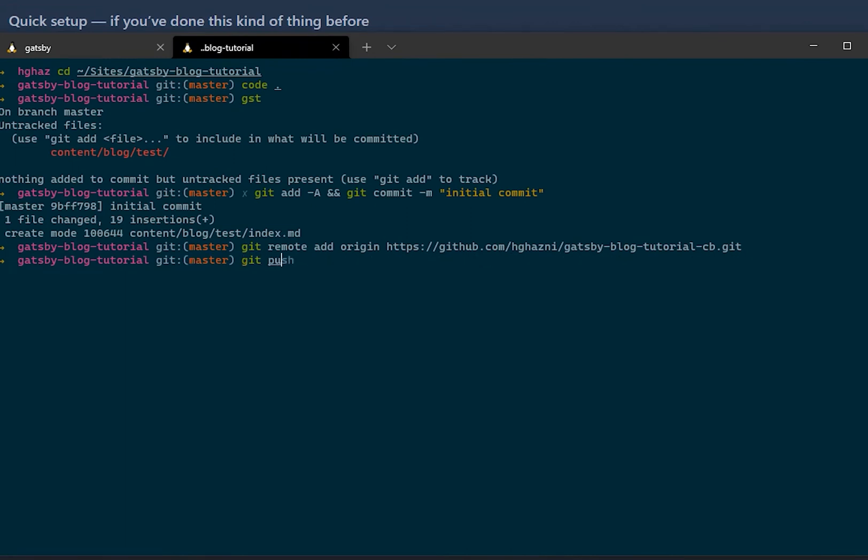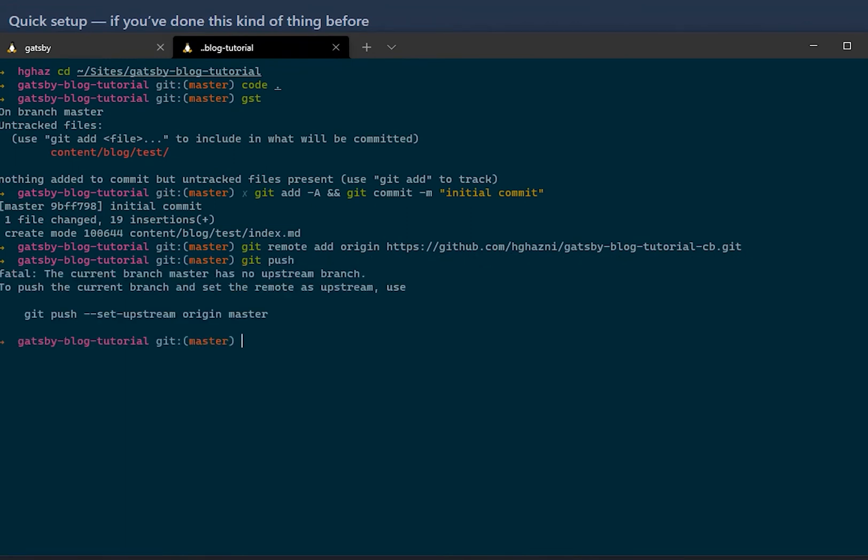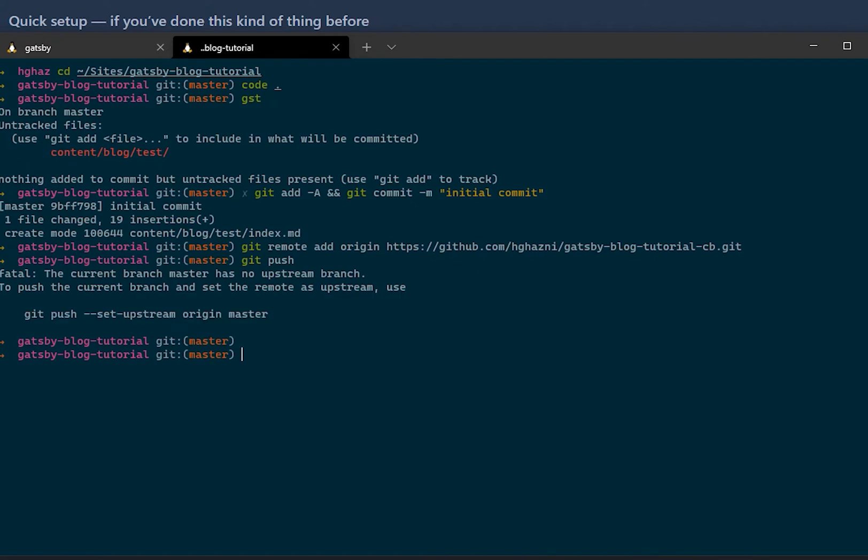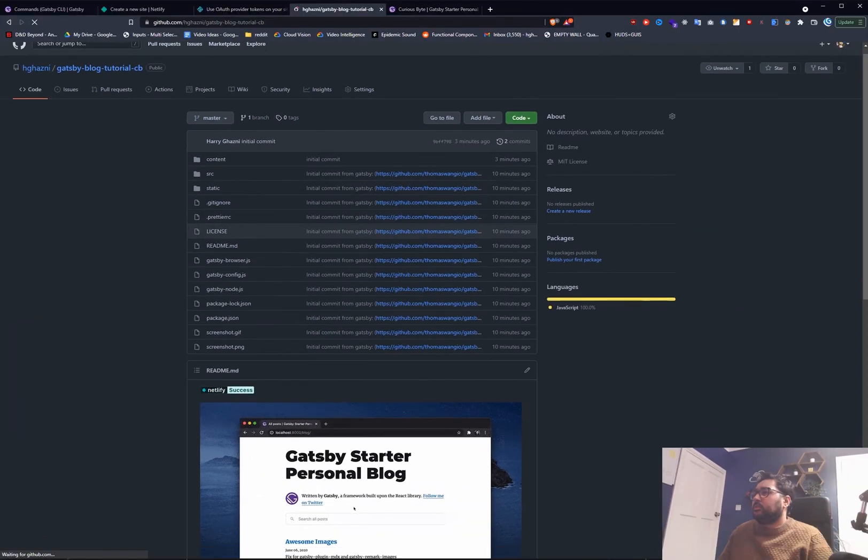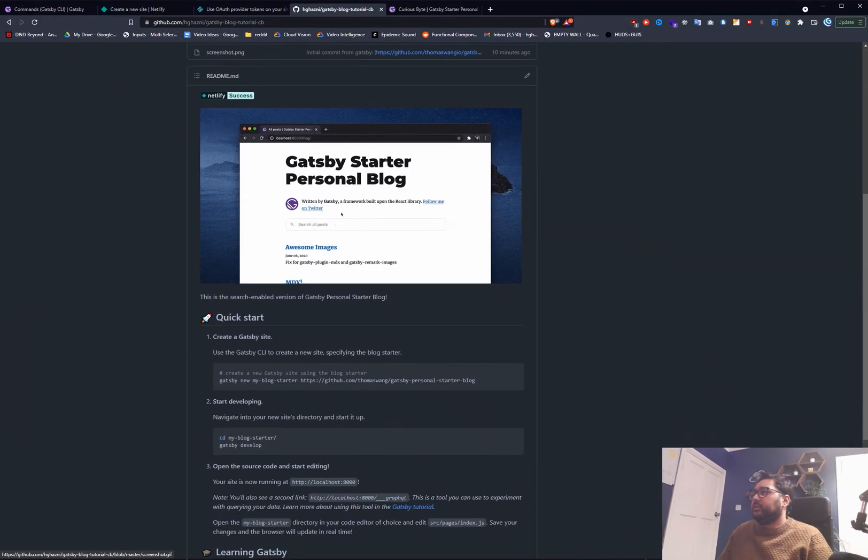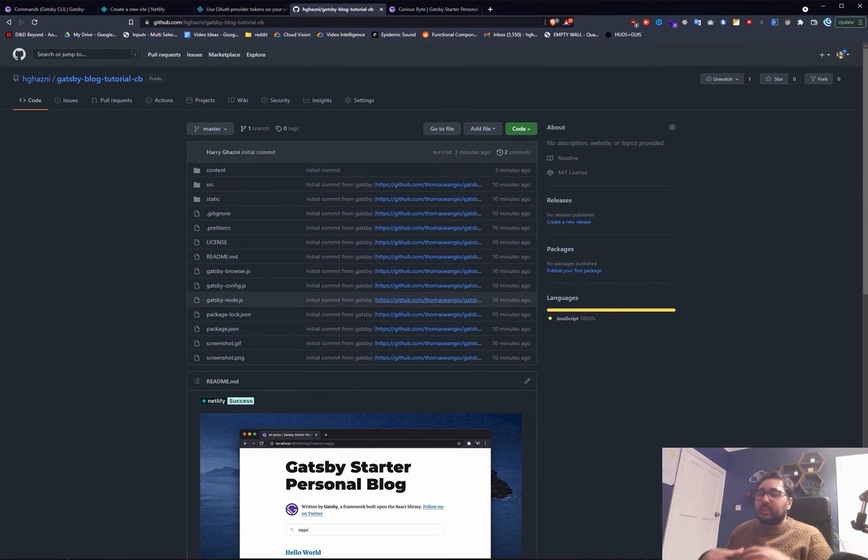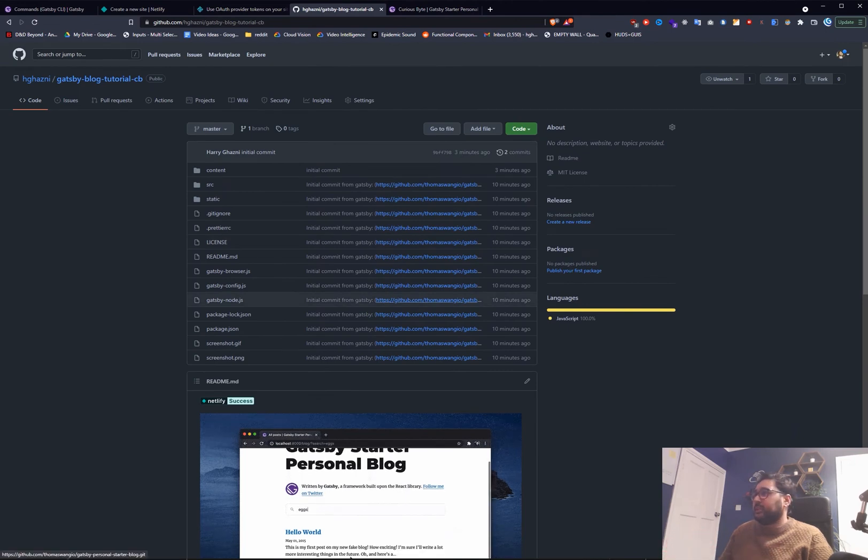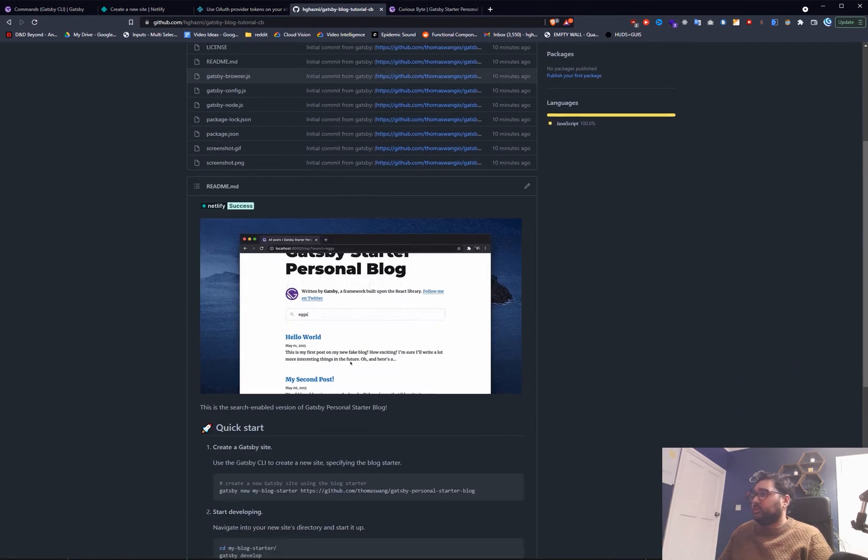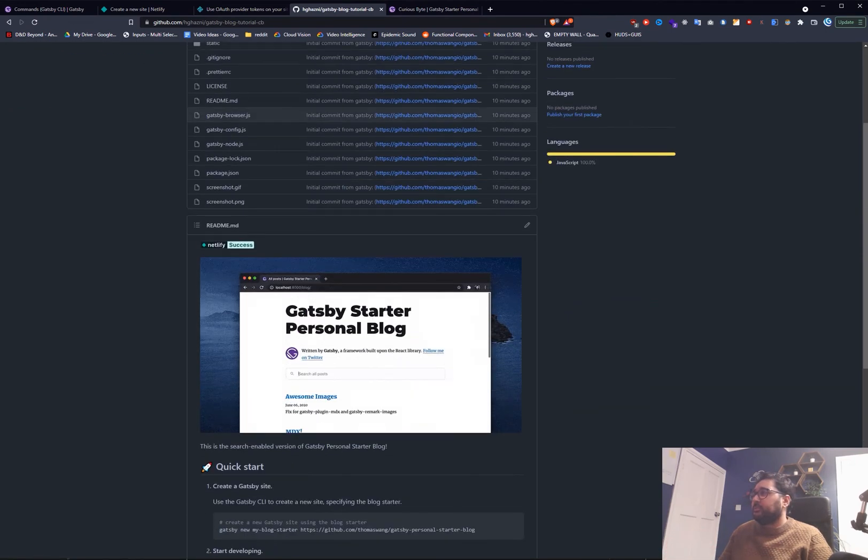And we should just be able to push. So if we go to here now we can see that that is all updated. We have our Gatsby blog tutorial all set up.